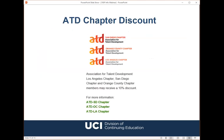I'd like to point out information about a special discount that we offer for the program. We offer 10% off course fees to members of ATD San Diego, Orange County, and Los Angeles chapters. So if you are a member of any of these chapters, please feel free to visit the chapter website for more discount information.